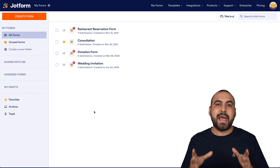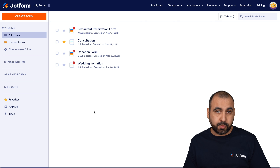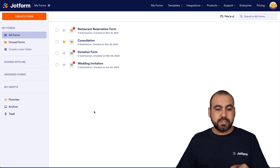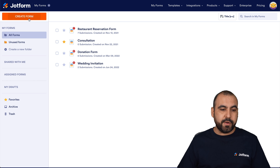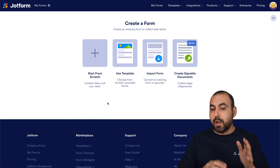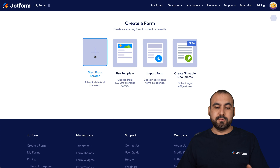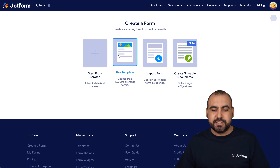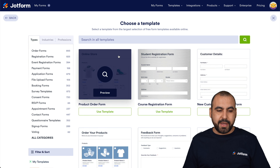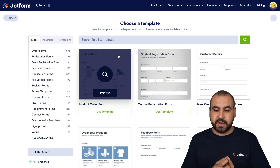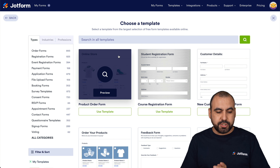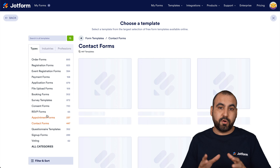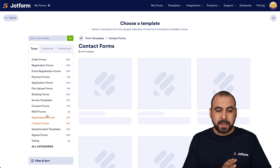Right now we are located at our JotForm dashboard and we're going to get started. Let's go ahead and create a quick contact form. We can start from scratch or we can use a template. In this case, we're going to use a template. Let's find the template that fits our needs, and I'm going to use something really simple, so let's go into the contact forms category.